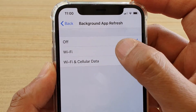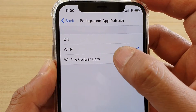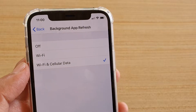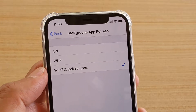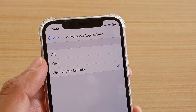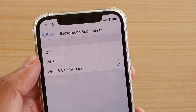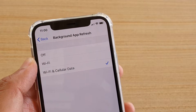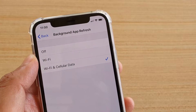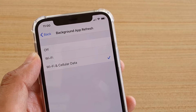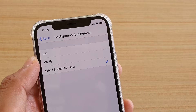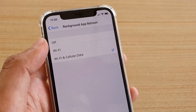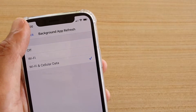In here you can choose Off, Wi-Fi, or Wi-Fi and Cellular Data. If you choose Off, the app will not be refreshing in the background — that means your content won't get updated until you open up the app, and then it will start to refresh.